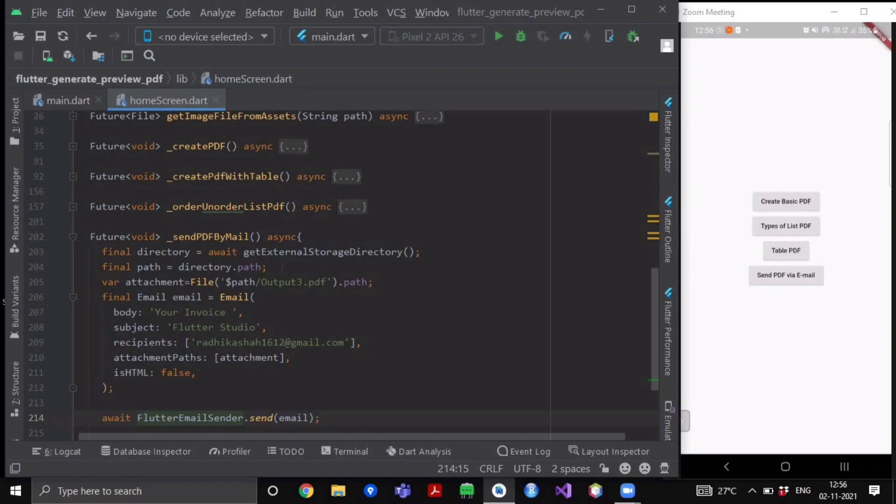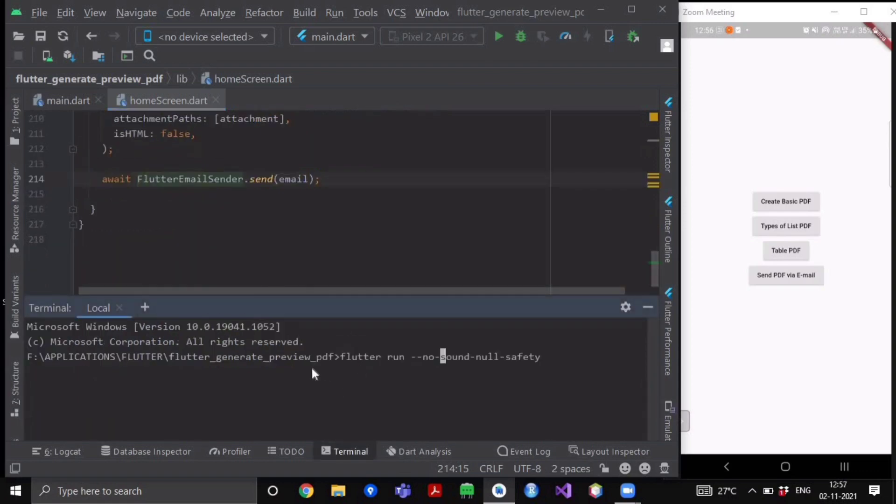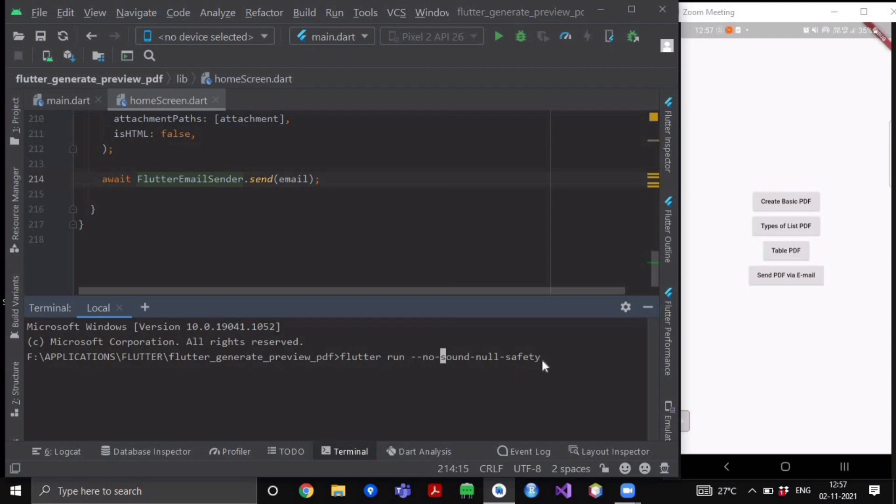Now one more thing that I forgot to mention in the previous video - when you are going to run your application, please do run it with this command: flutter run --no-sound-null-safety.